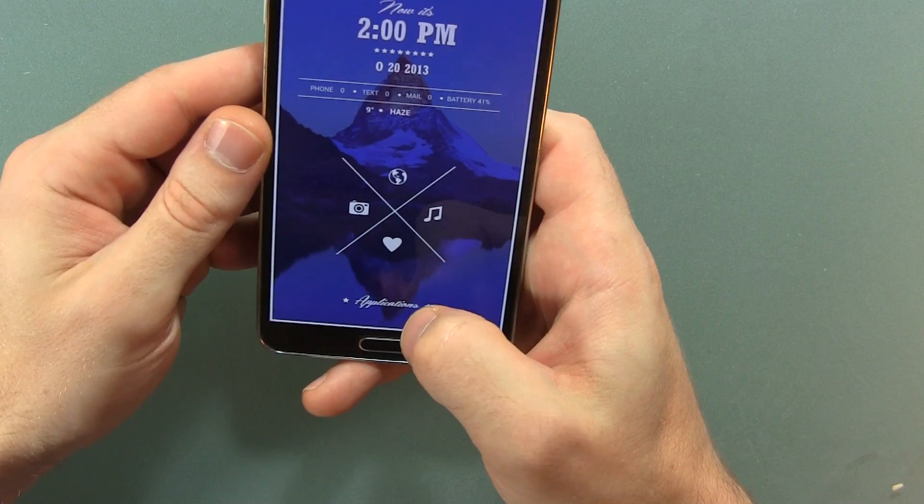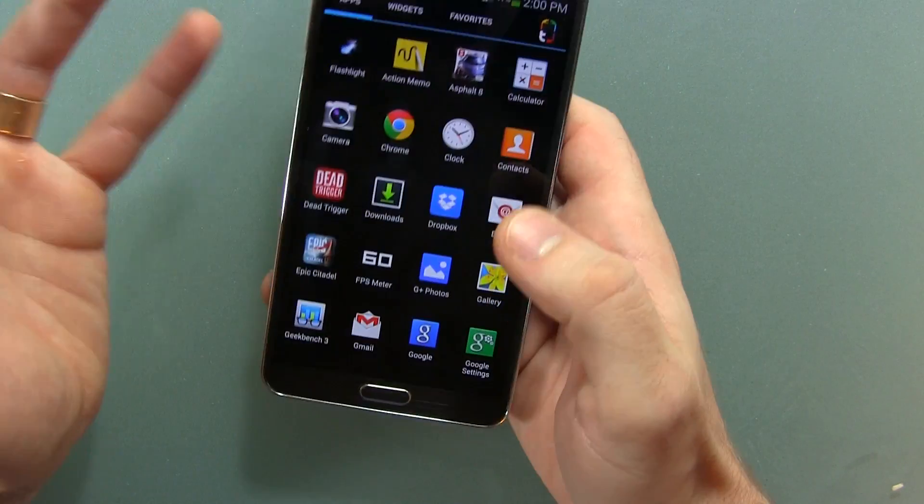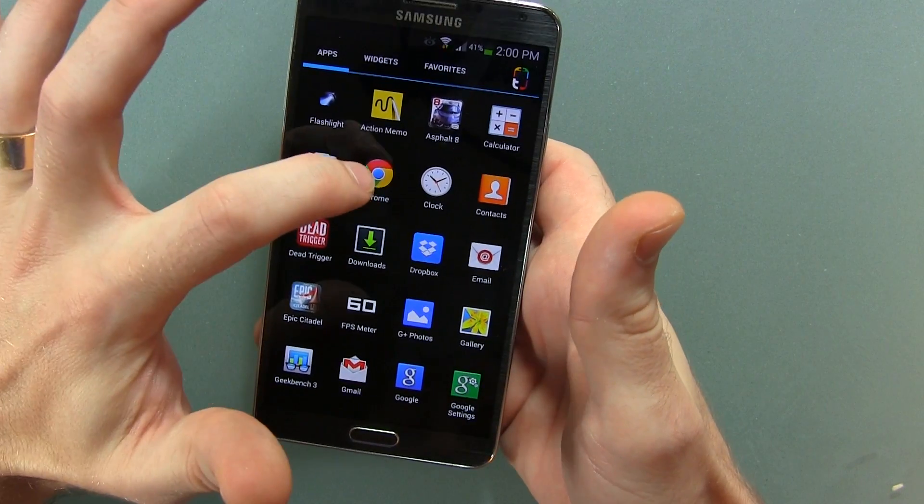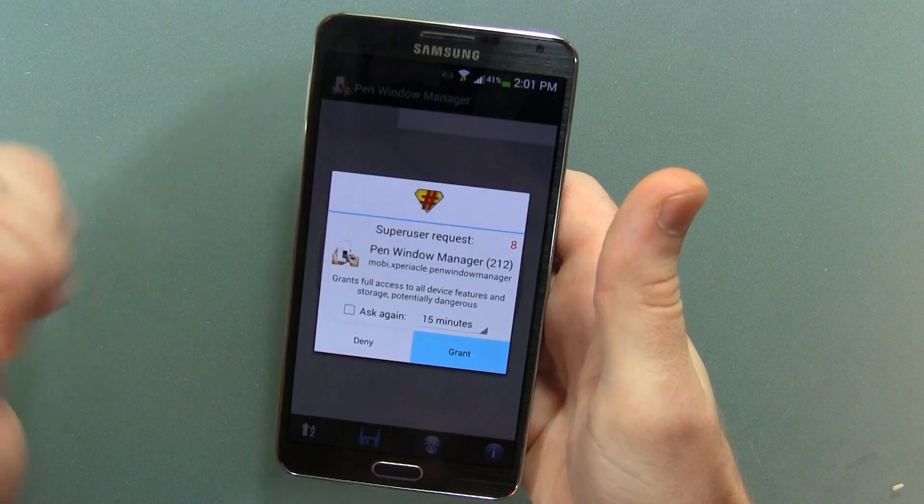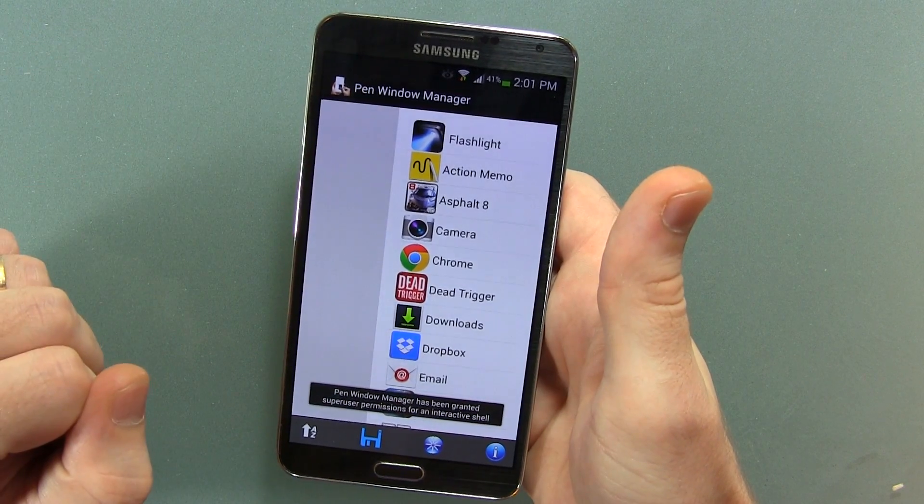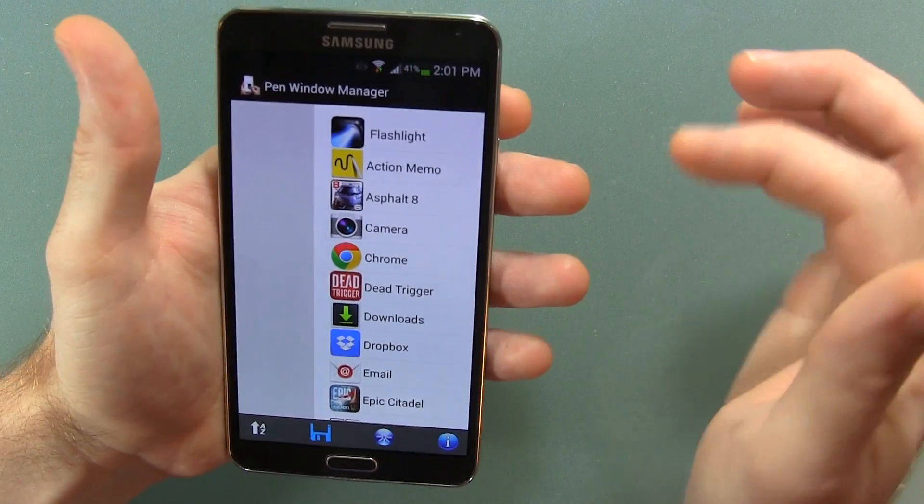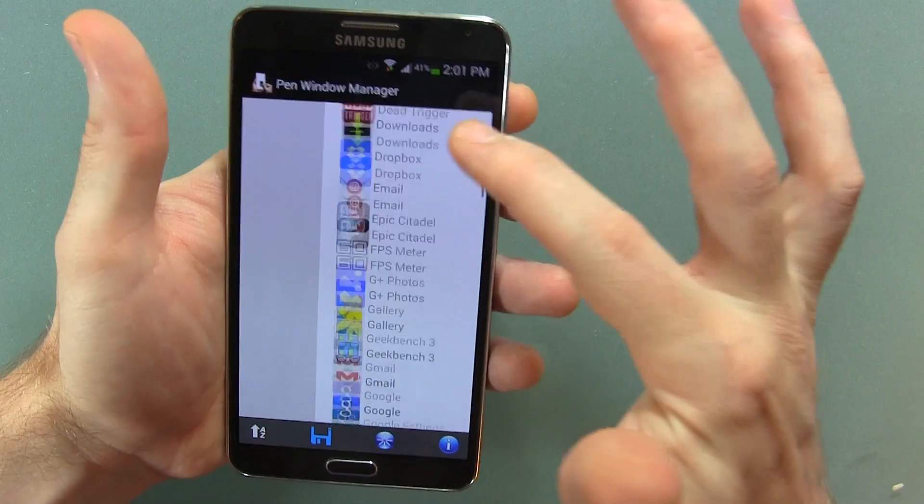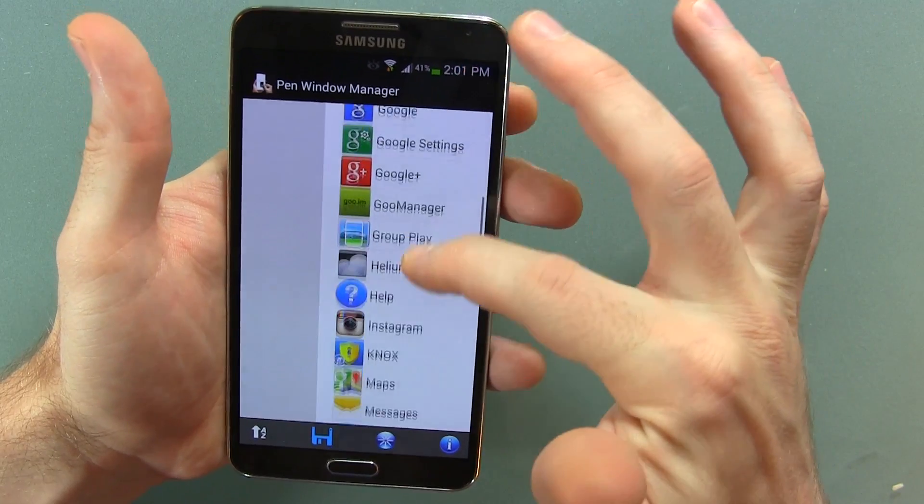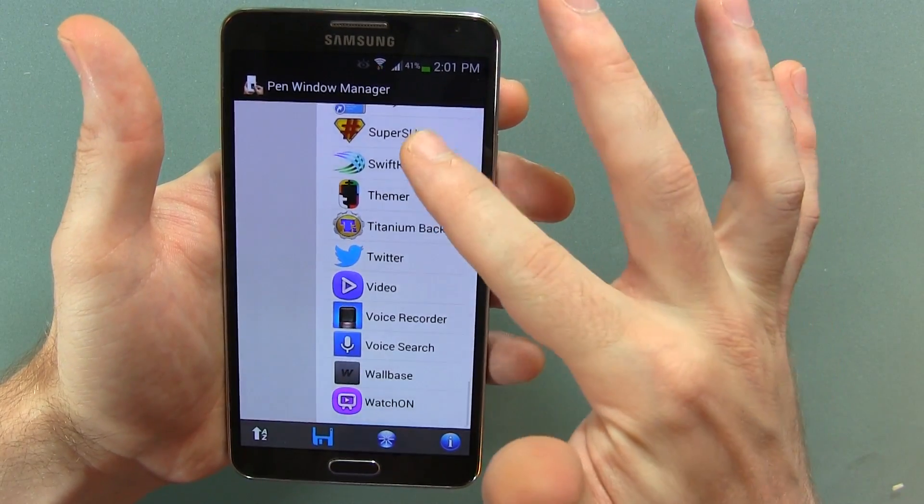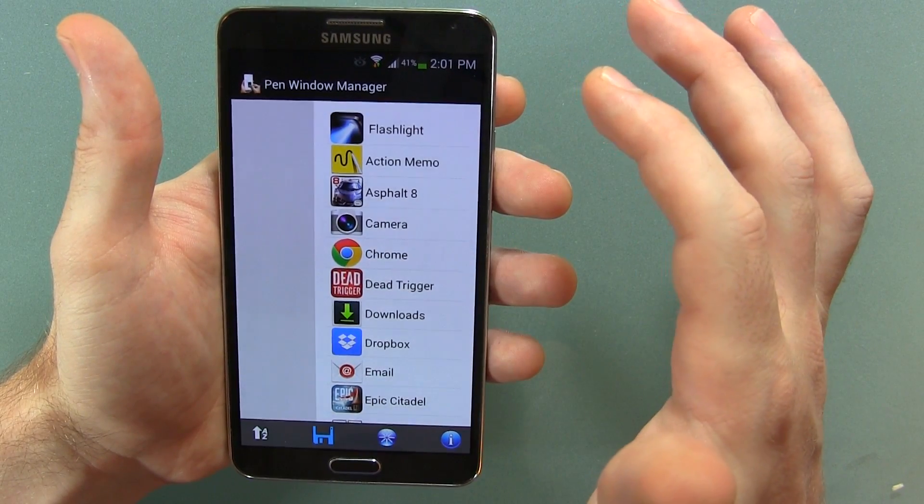All right, so first things first, what you're going to want to do is go to the link in the description below that I'm providing below the video here. And we're going to grant the super user permission. Obviously, you're going to need a rooted device for this. And then as you can see, we've got a huge list of all of our user downloaded and system applications that we can choose from.